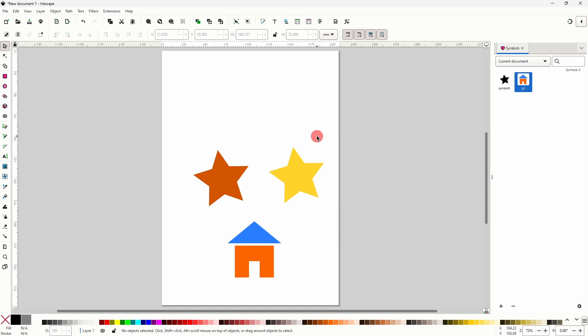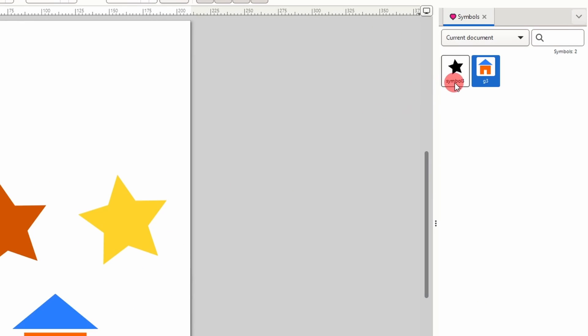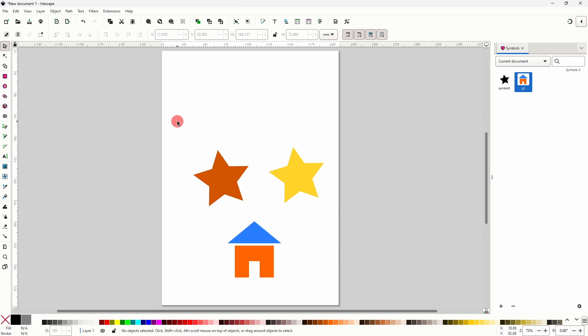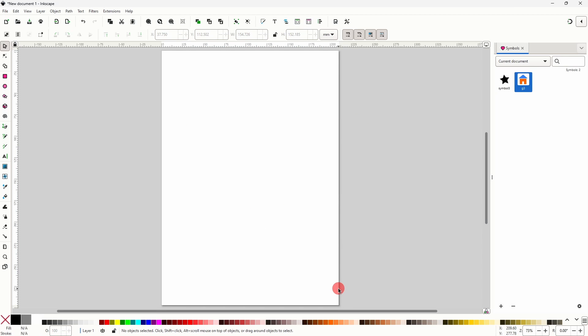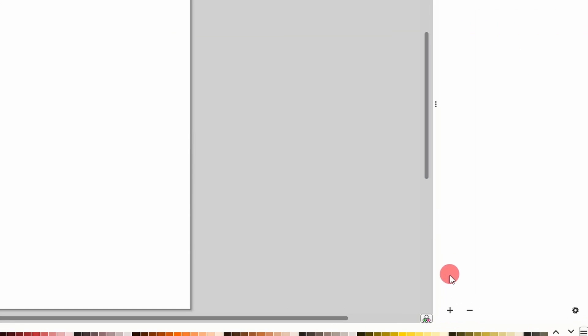Now whenever we turn an object into a symbol it uses the object's ID as the name of the symbol. If we want to use custom names we need to change the IDs of the objects before turning them into symbols. So first I'm going to delete all of these objects. Then I'm going to remove the symbols by selecting each one in the list and clicking the minus button at the bottom.